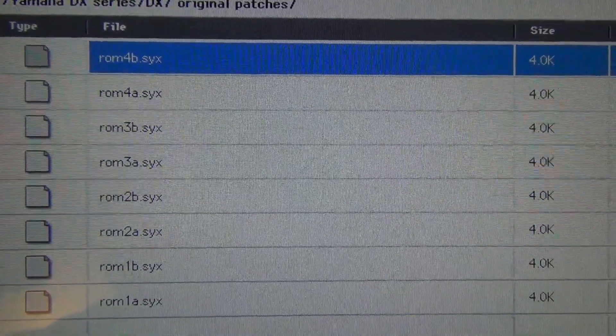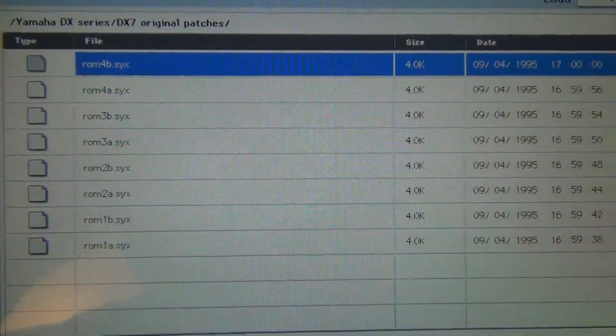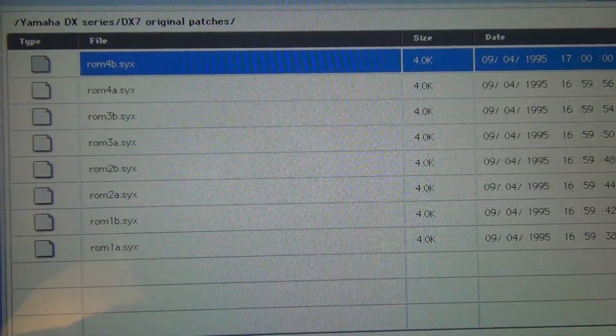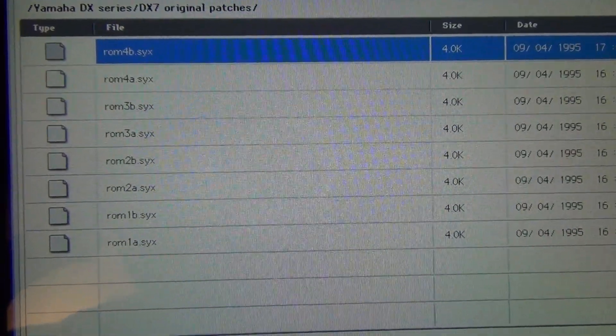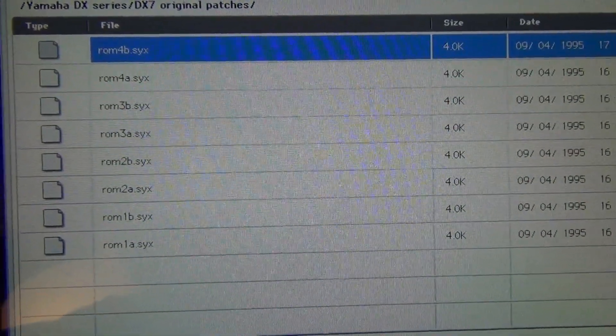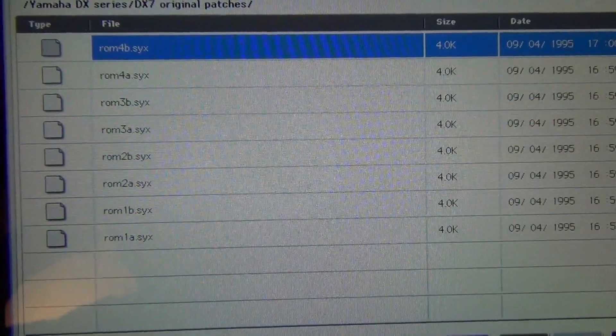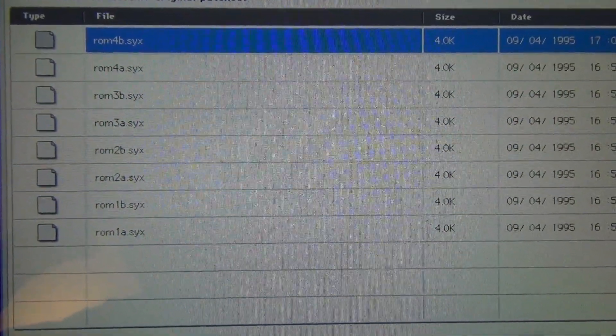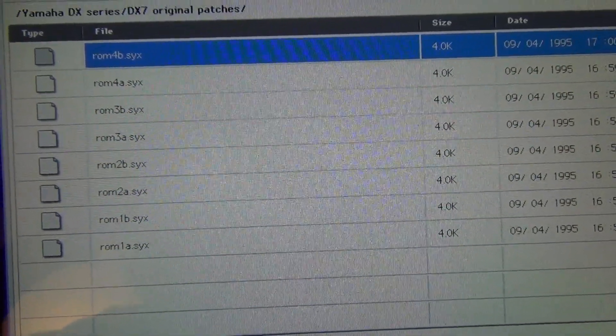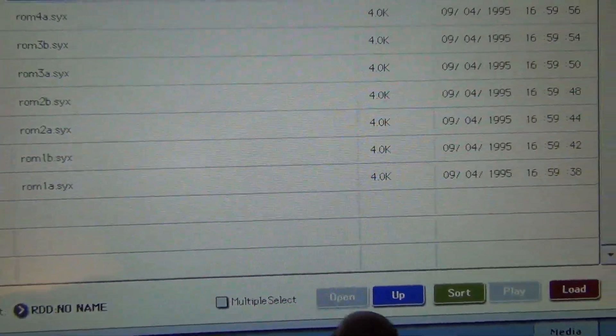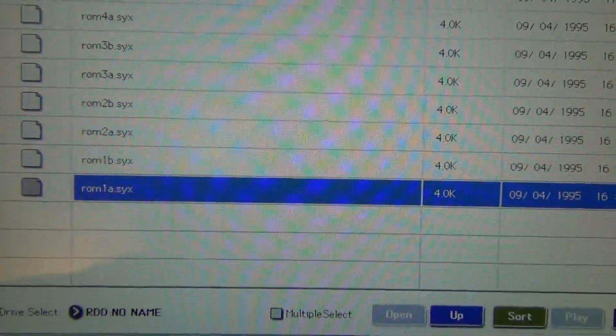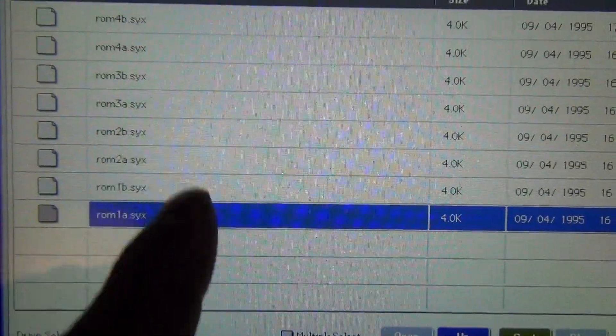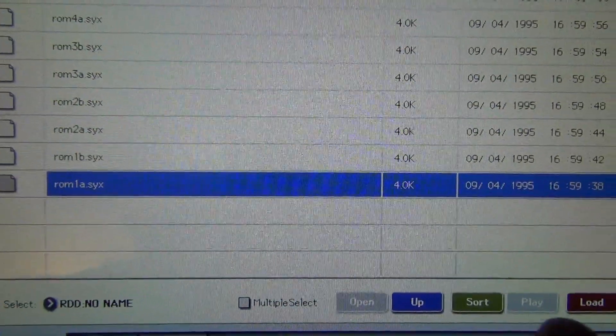On the Yamaha DX7's they had 32 sounds per bank so that means you're going to be able to load four Yamaha DX7 banks into one Korg Kronos bank or Korg Oasis bank. So what you can do is you can load them one by one or you can load them multiple, choose four of them and then load them like that.